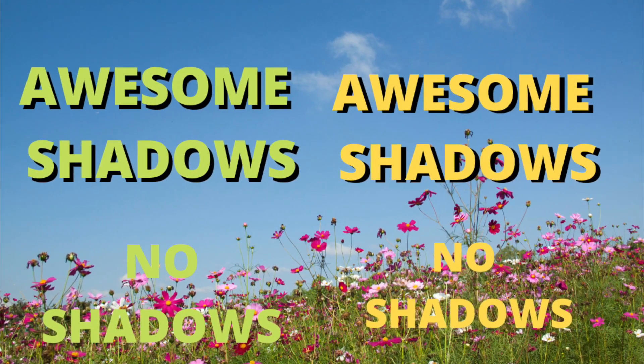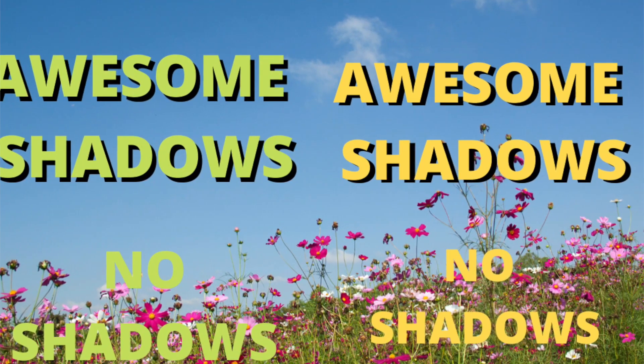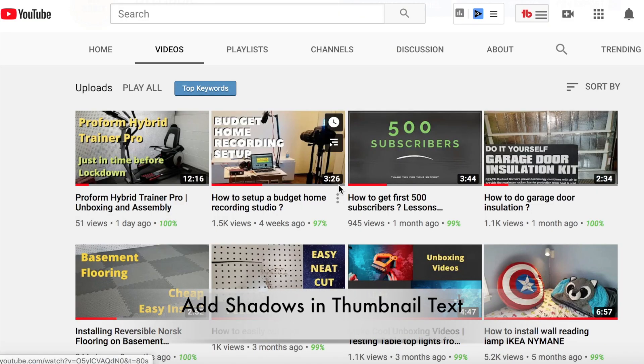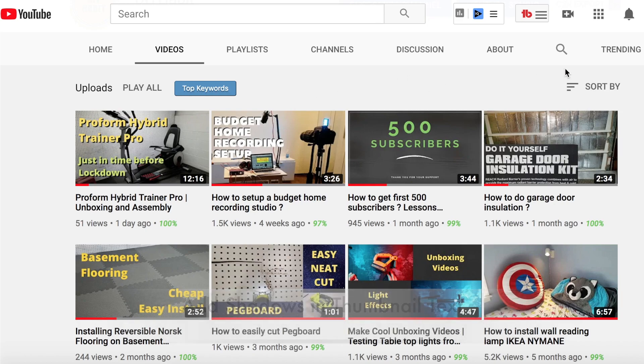Hello friends, hope you are all doing good. I'm back with another video and this time I'm doing a video for thumbnails. Specifically, somebody left a comment asking me how I am putting shadows on the text on my thumbnails.